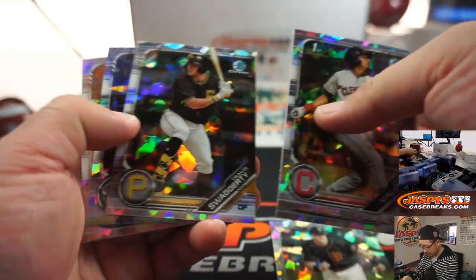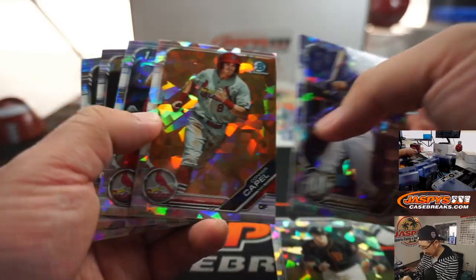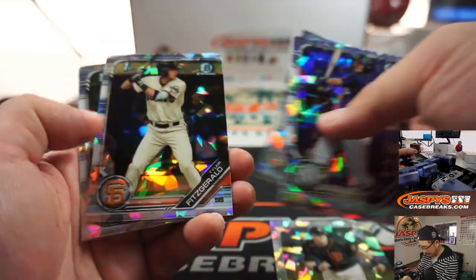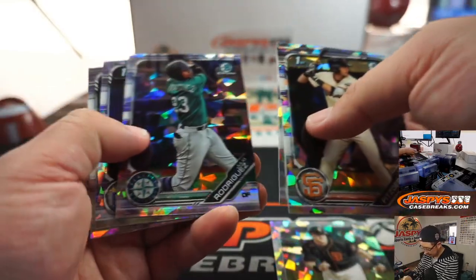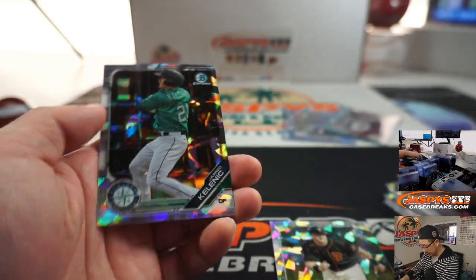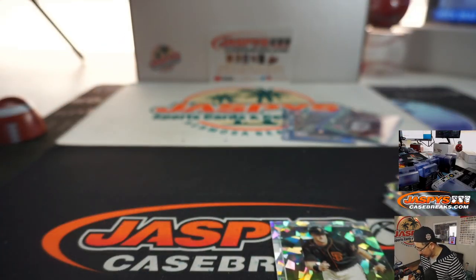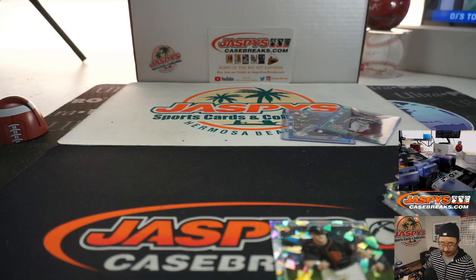We got Nick Lodolo. And all of these will be sleeved and top loaded too. There's Travis Swaggerty back there. Julio Rodriguez is pretty strong. Kalanick. He's a big prospect too. And there you have it.